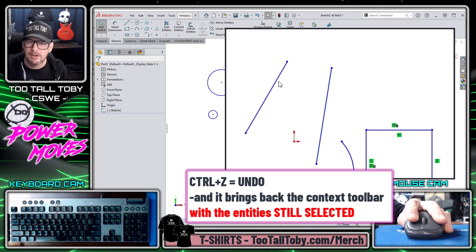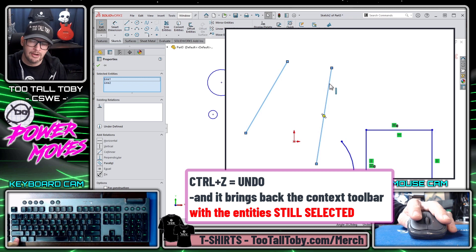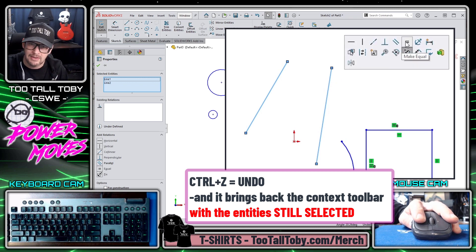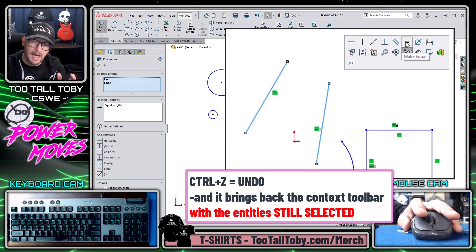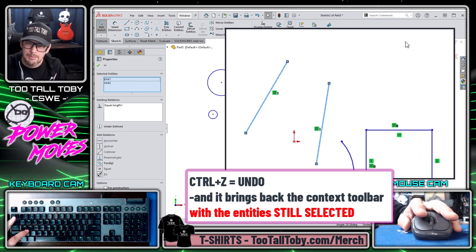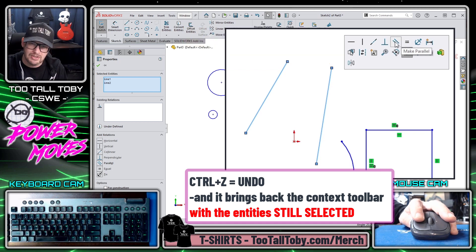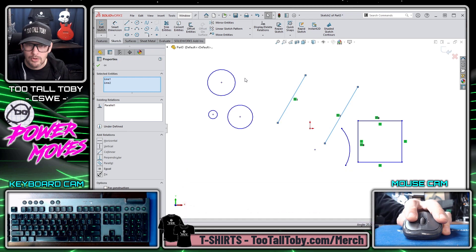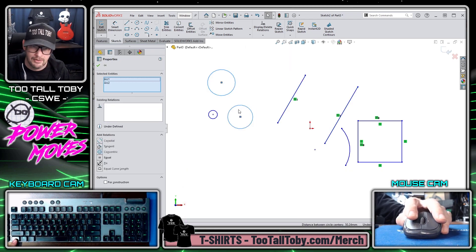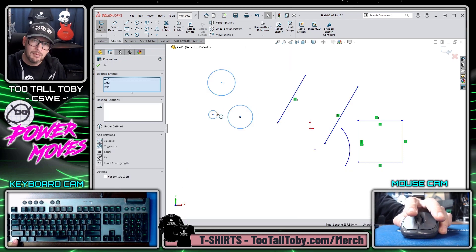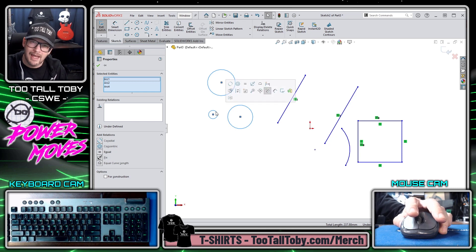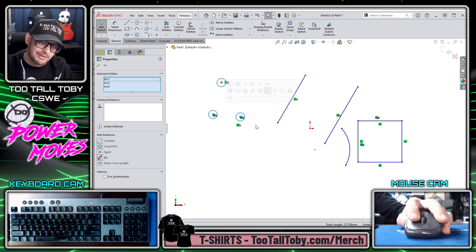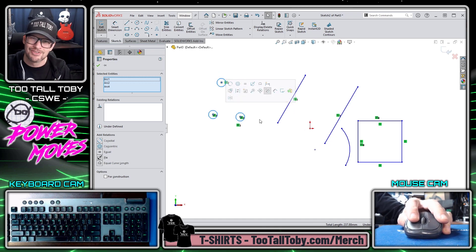So for example, if I started out with these two lines — pick one, hold Control, pick the other, let go of Control — and then I come up here and I try to make them parallel, but I accidentally click equal, well, I can press Control Z on my keyboard, undo that, and then I can come over and say, actually, I wanted those to be parallel. You can also pick more than two entities. So I could pick one, hold Control, pick another, pick a third, and then when I let go of Control, that's when this dialog box shows up, and I could choose to make all three of those arcs equal. So the trick is, you gotta learn to let go of control.